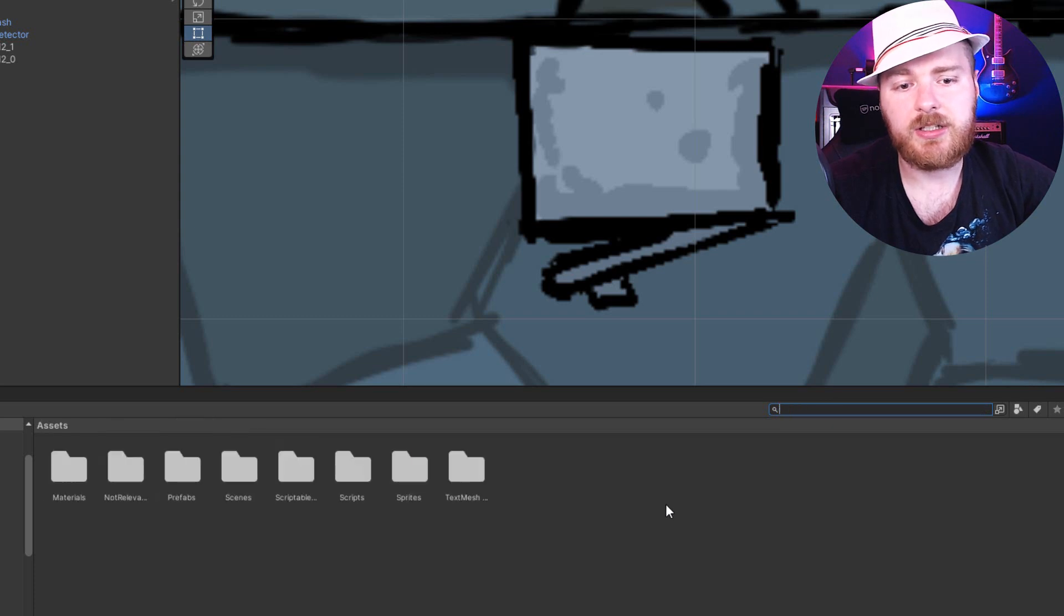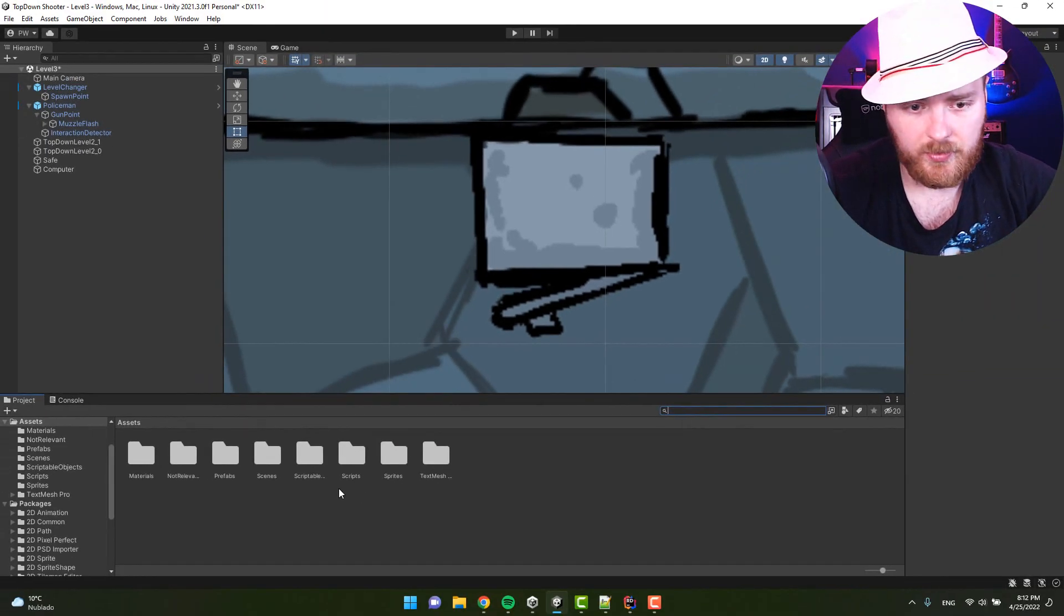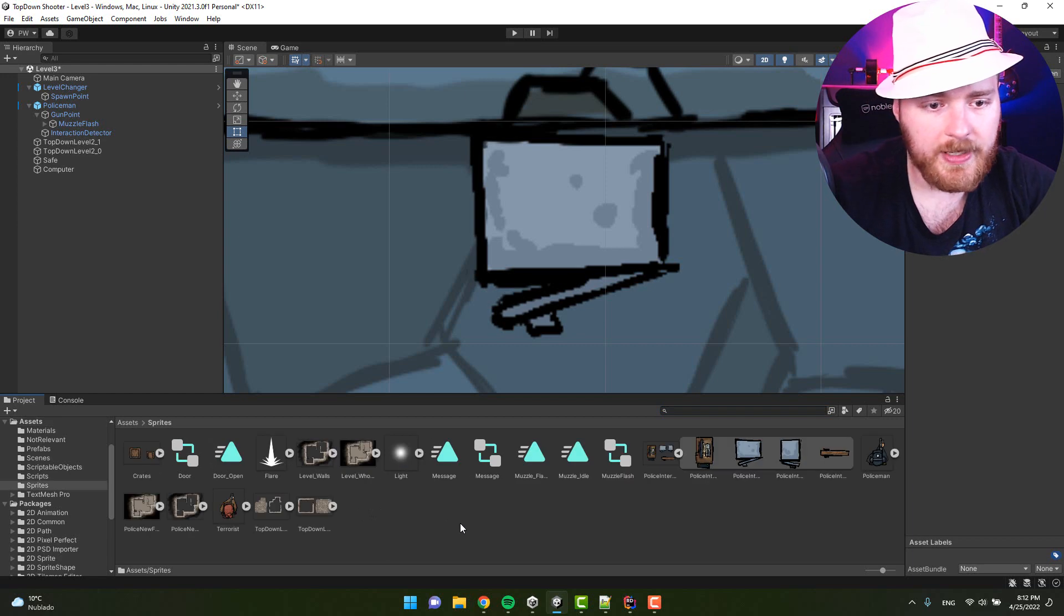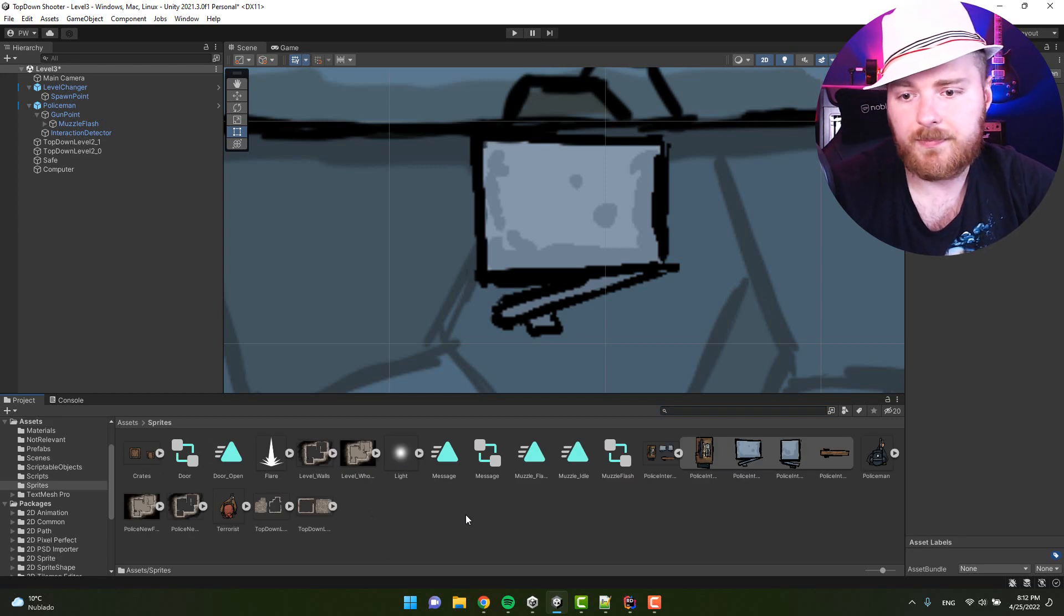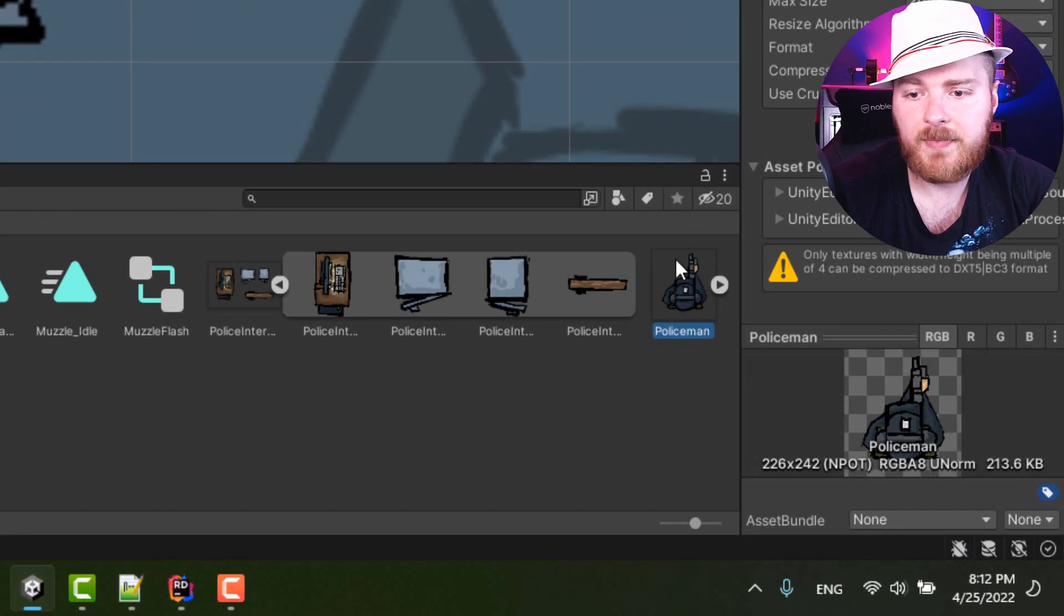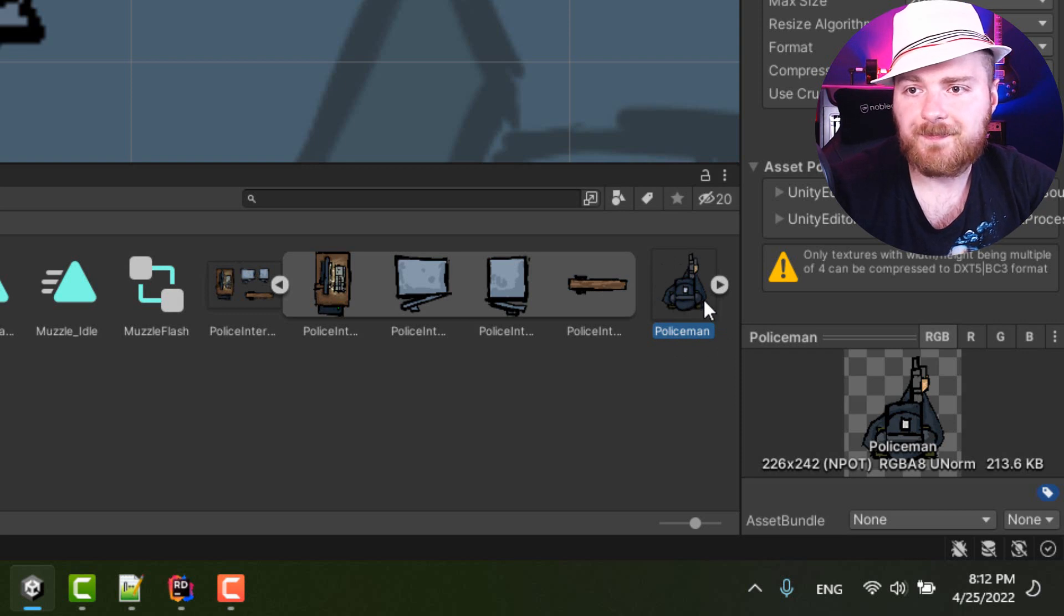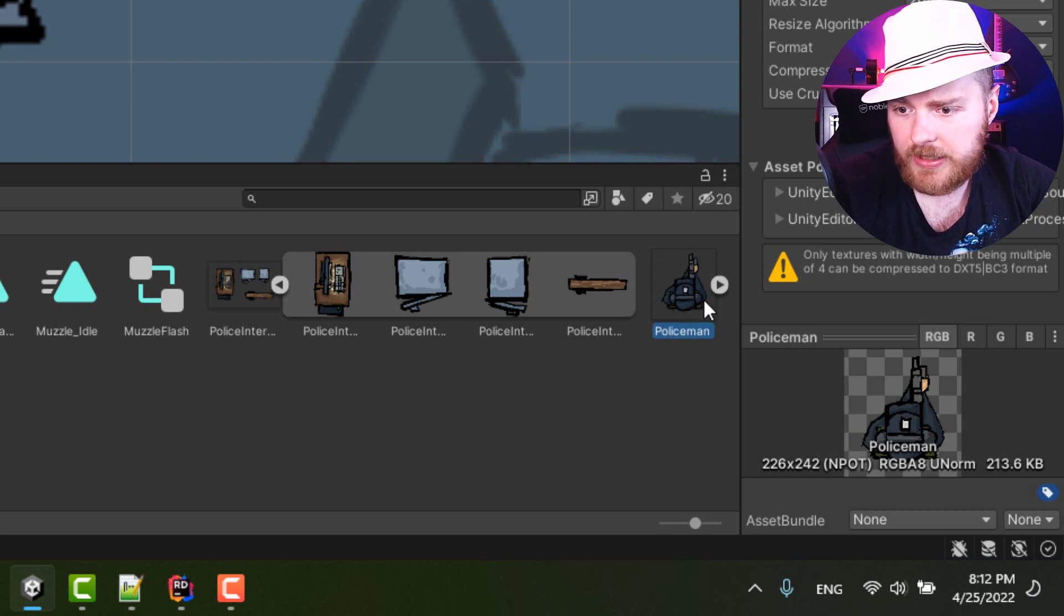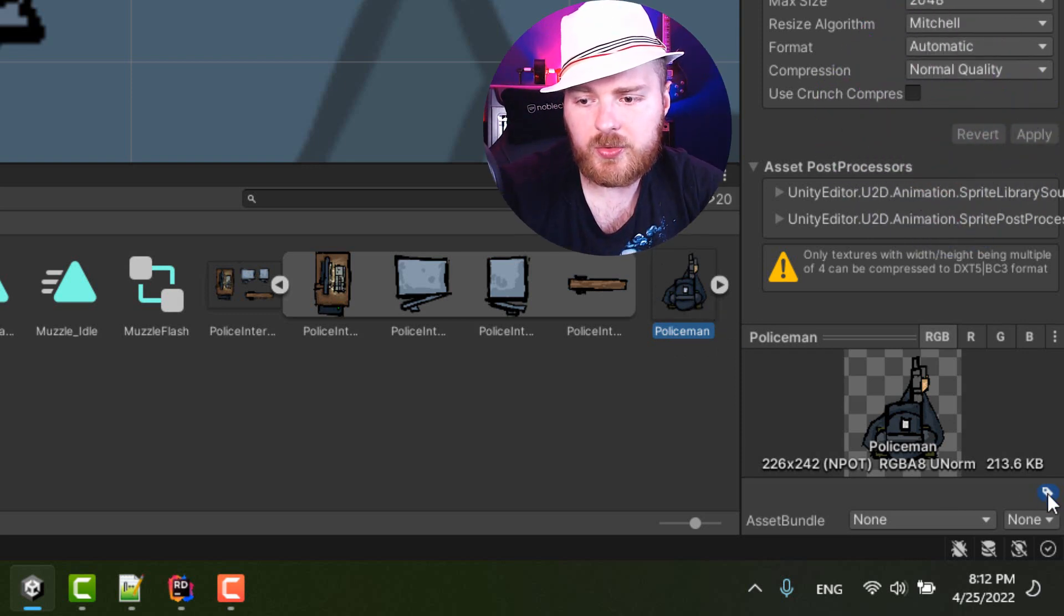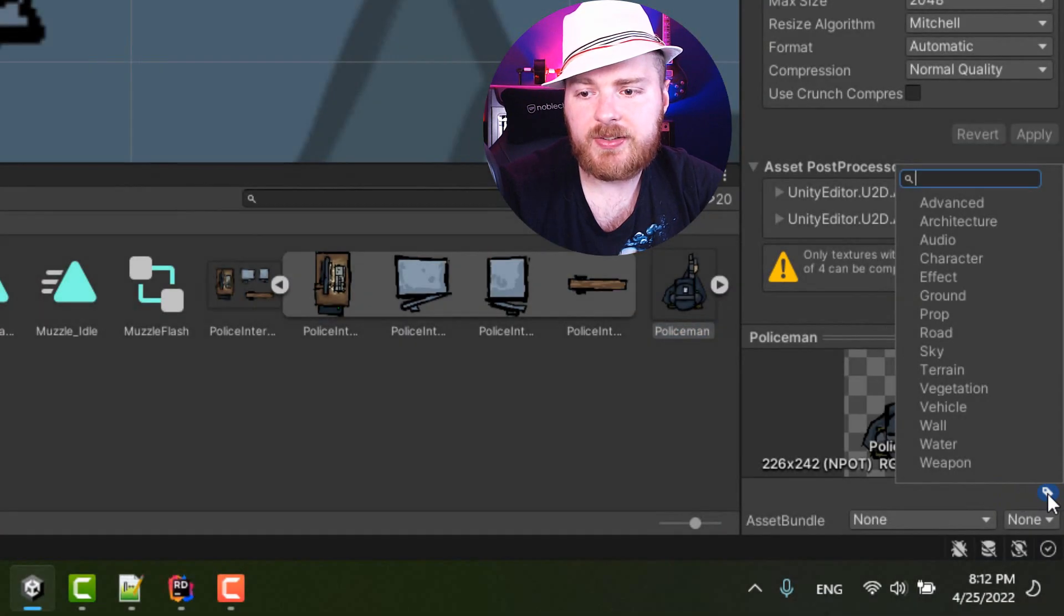So for example, let's go back to the sprites. Here I have a policeman texture. What I can do—you see I have this small icon on the right here—I can press it and I can select any of the existing labels.